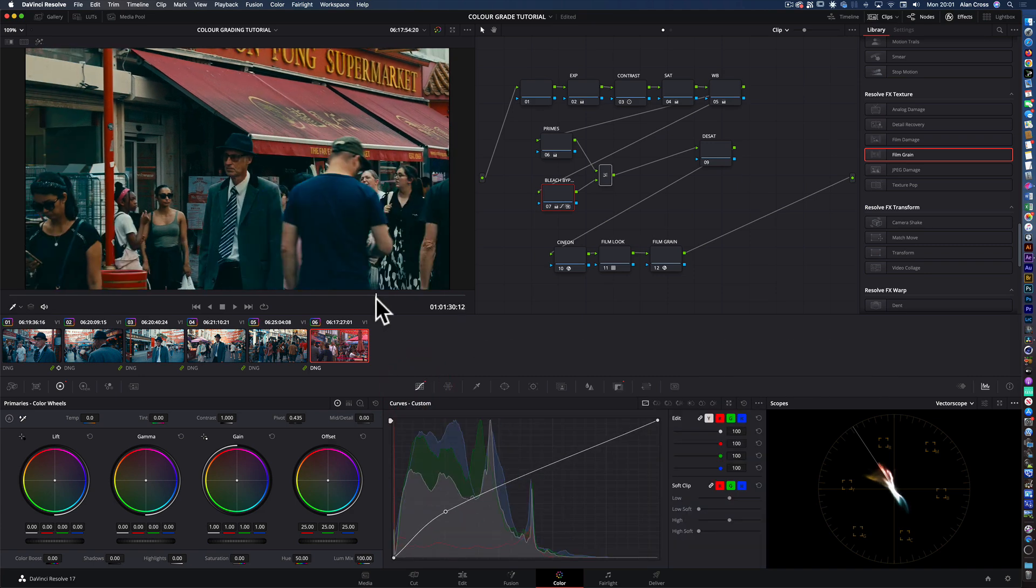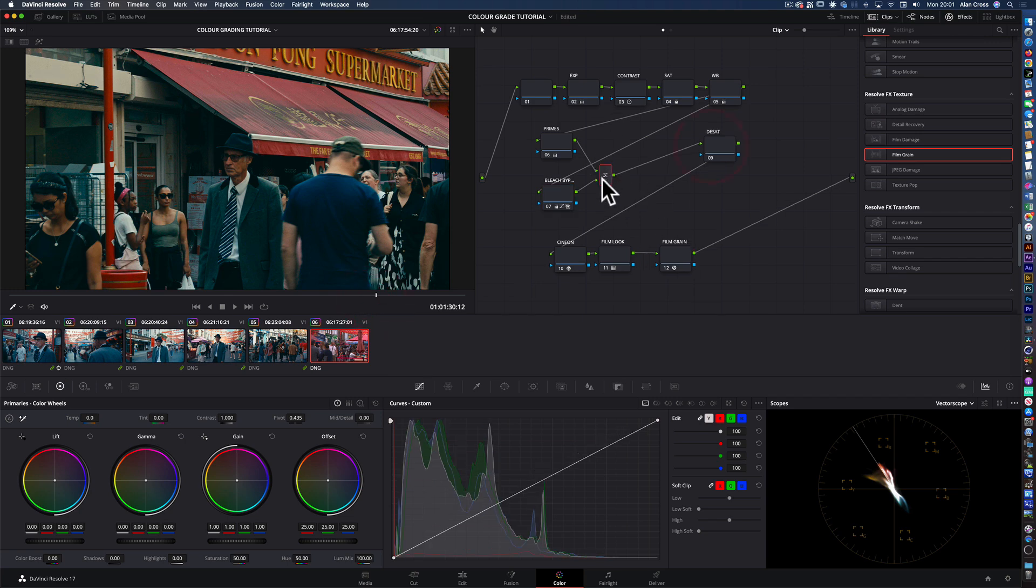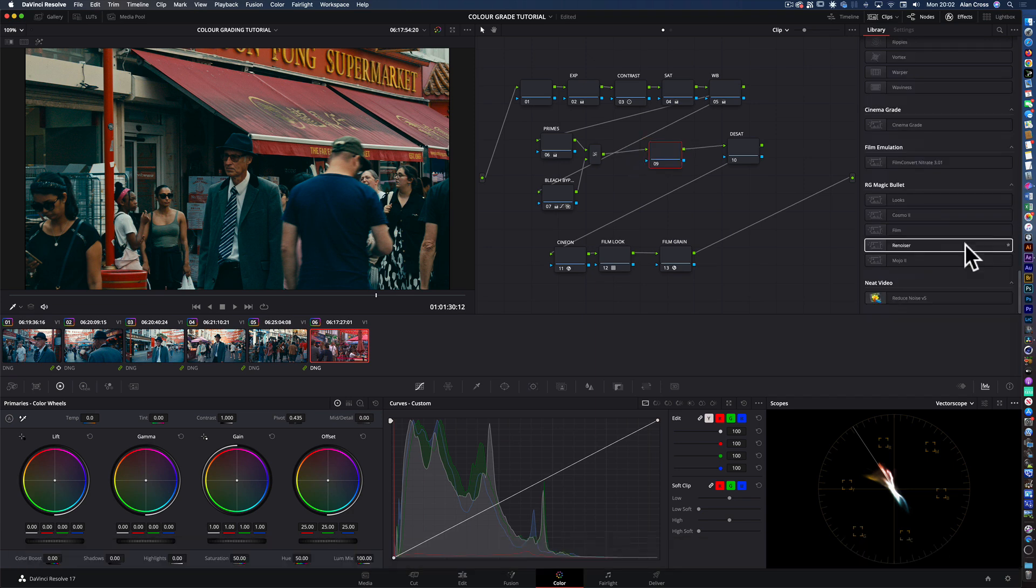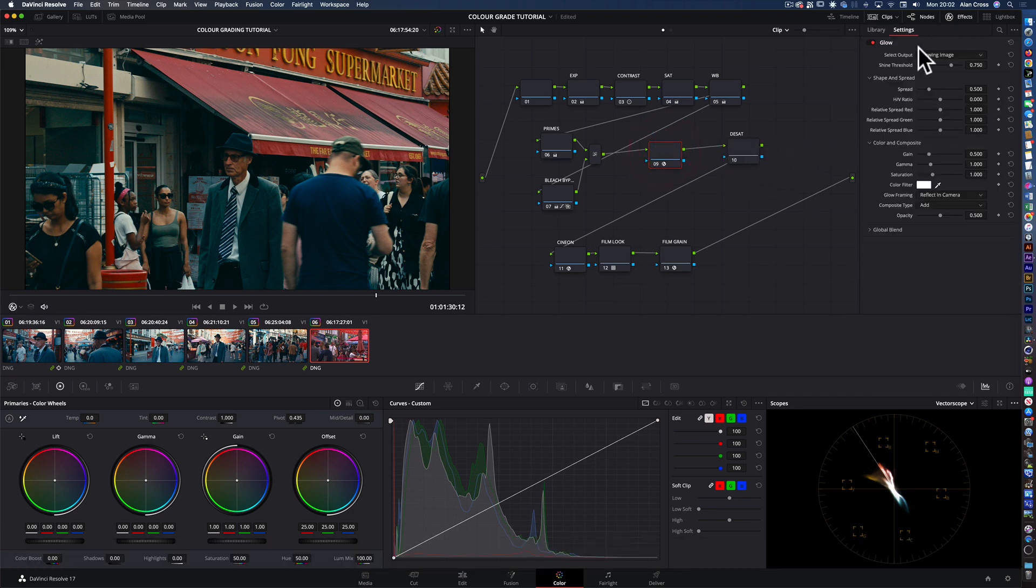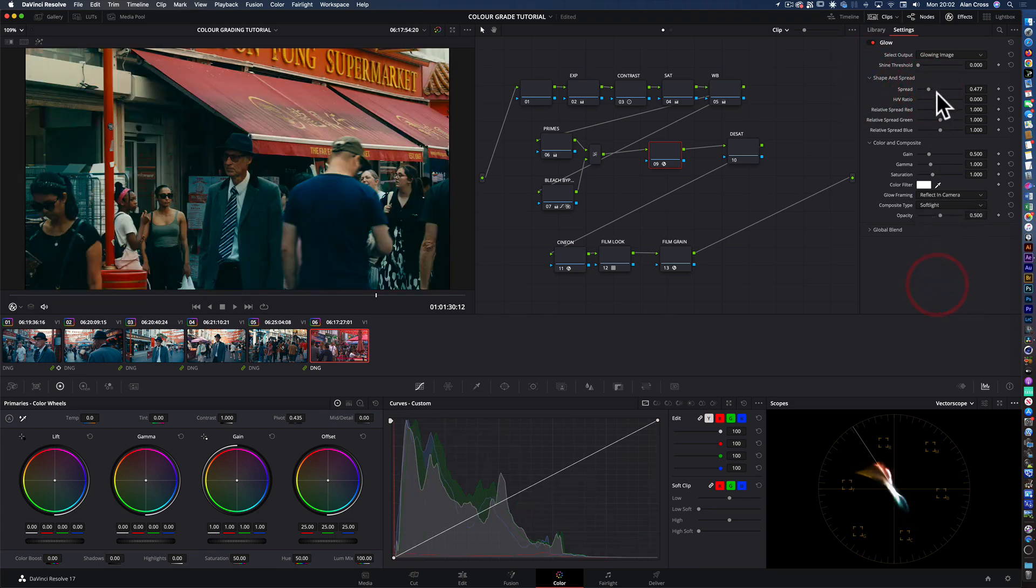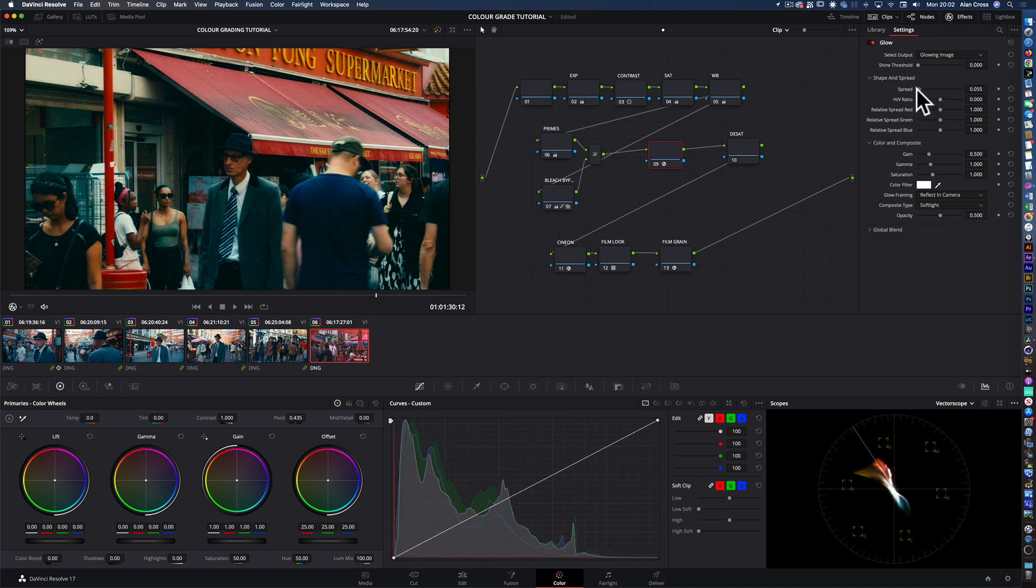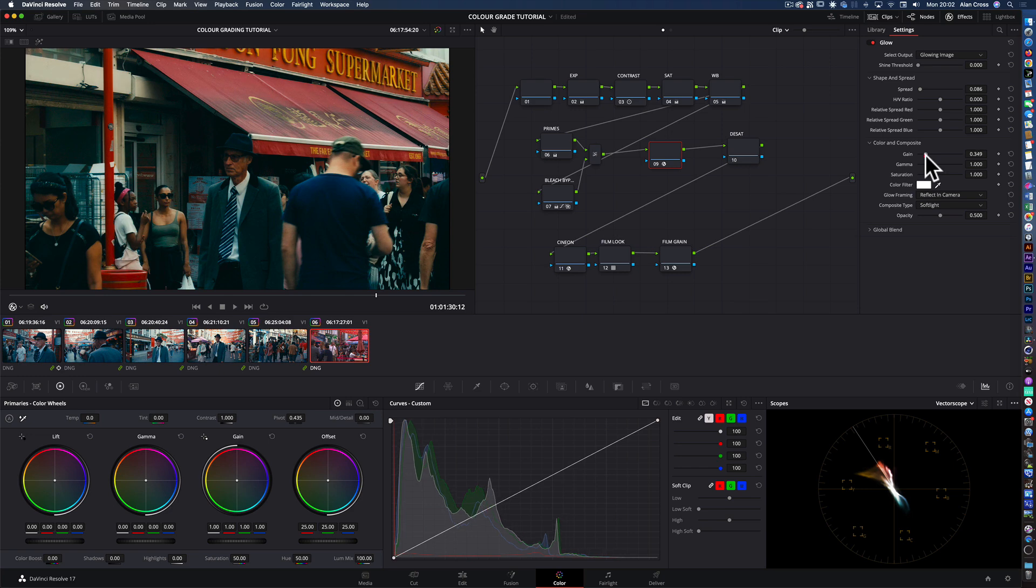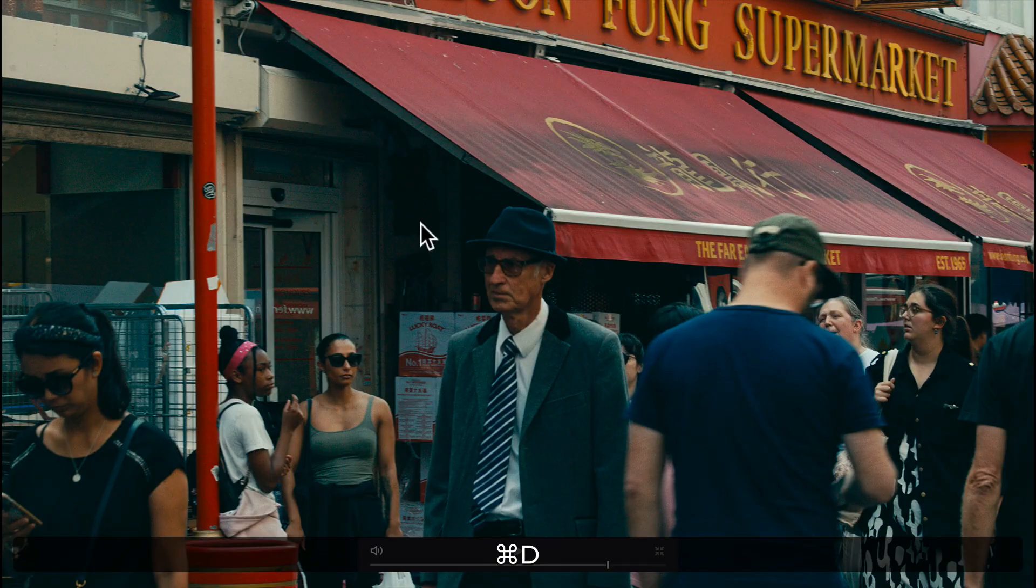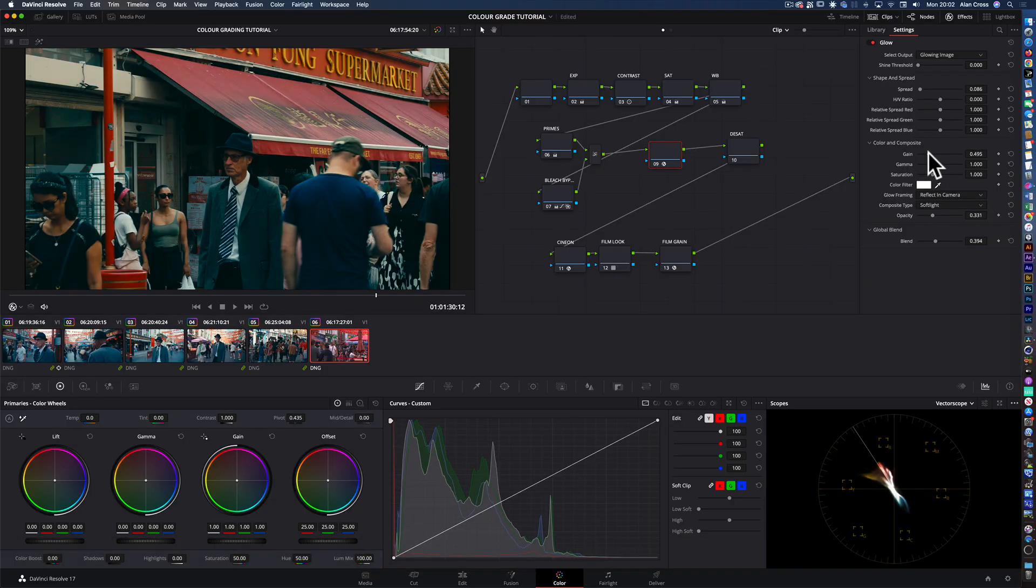Then if we wanted to maybe add another node in here, we could put some glow. Just pull that threshold all the way down, turn that to soft light, spread it. Very minimal amount, reduce the gain, reduce the opacity, reduce the blend. A bit more gain actually.